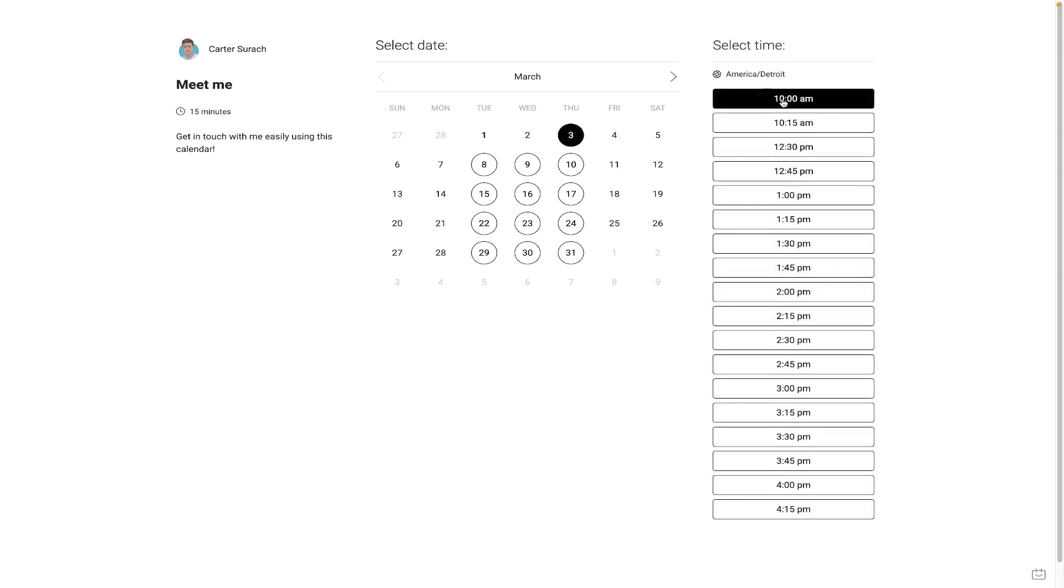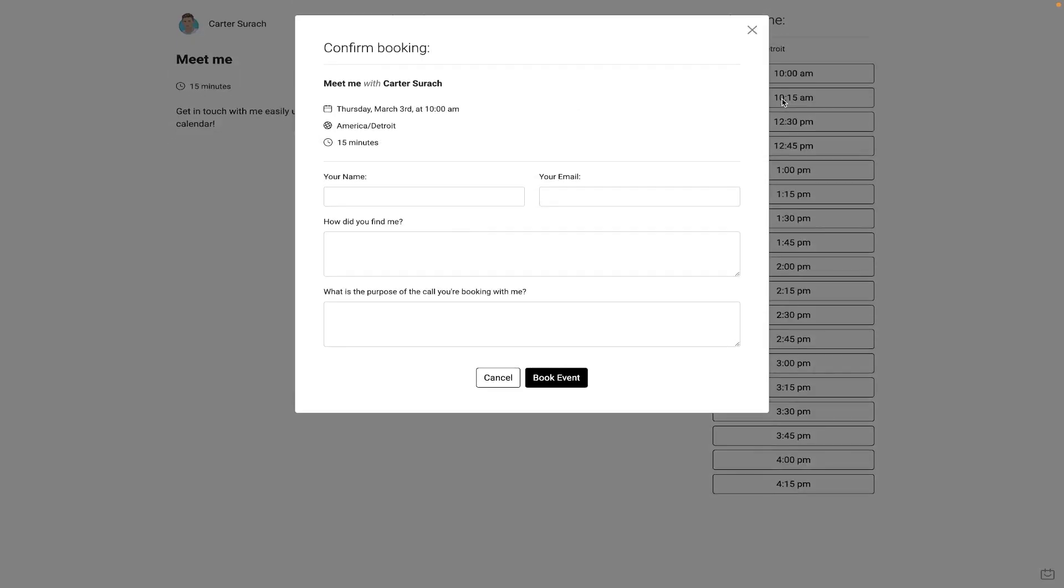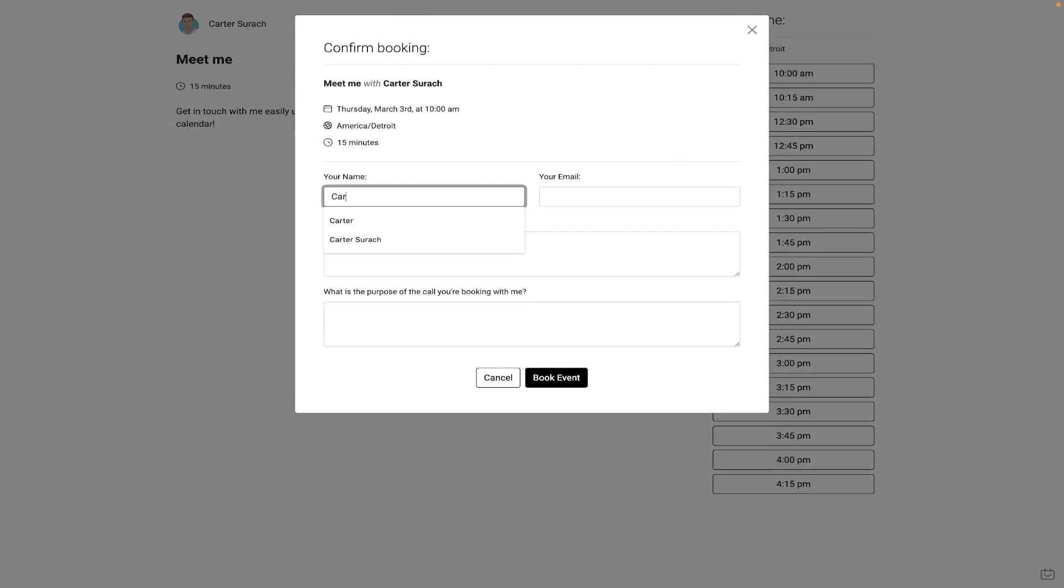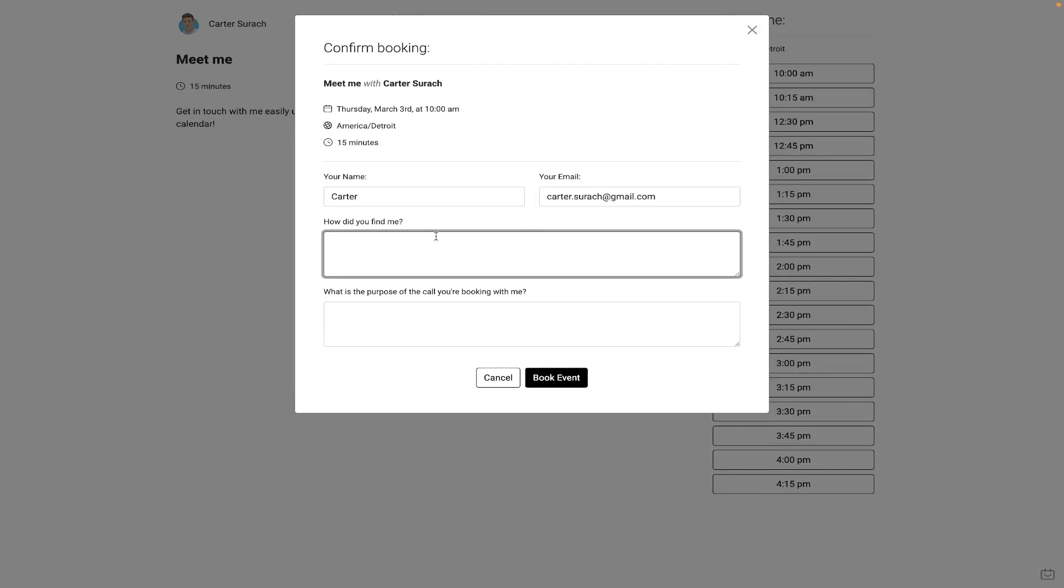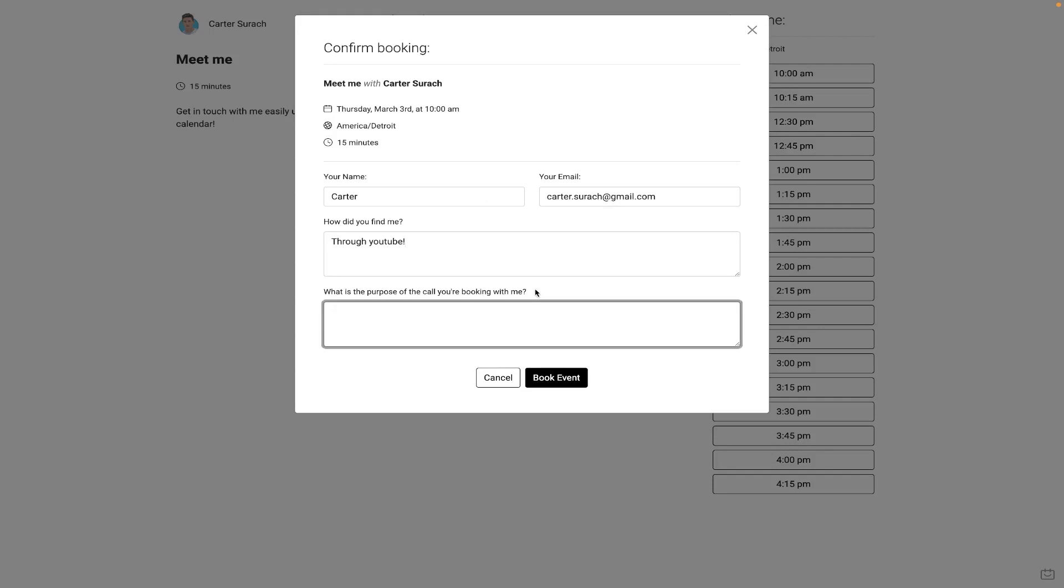So if they wanted to book me for 10 a.m. on Thursday, they could click this button right here, and then they could simply enter their name and their email. And then it's a question, how did you find me? Through YouTube. And what is the purpose of the call you're booking with me? And they could enter that right here. And then they could hit book event.